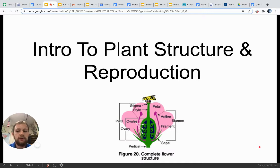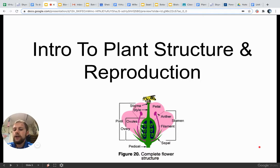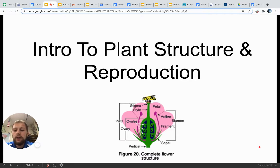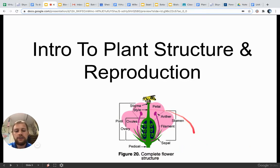I do want to mention before we begin that there is a companion note guide — a skeleton fill-in-the-blank note guide that has been provided not only to students in class, but to you virtual folks at home as well. So feel free to follow along and fill in those blanks, or if you'd like to write your own notes, that is great as well. We're going to see this diagram come back later on.